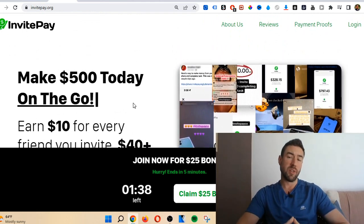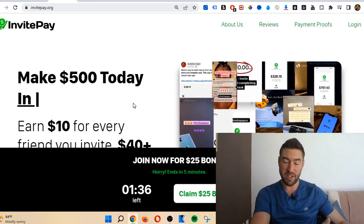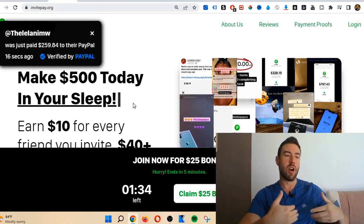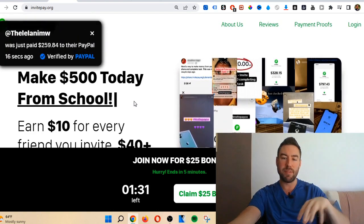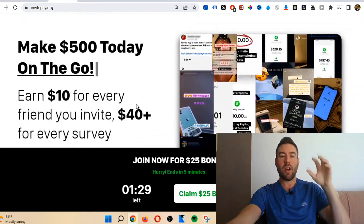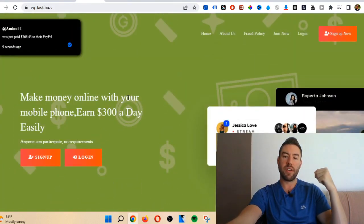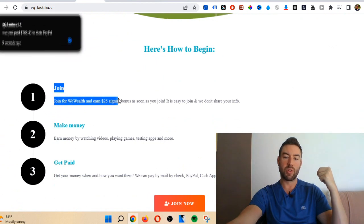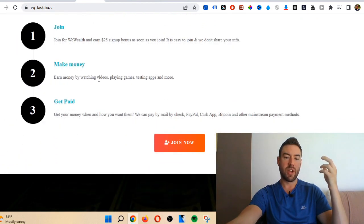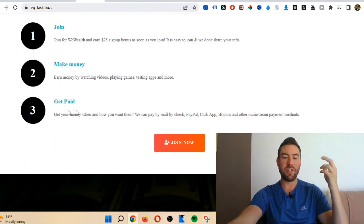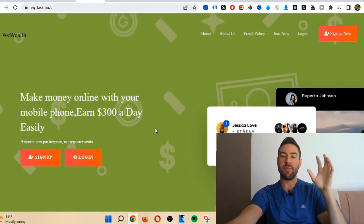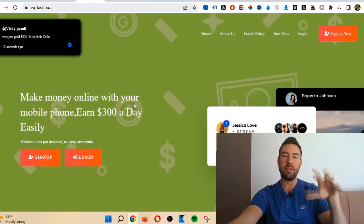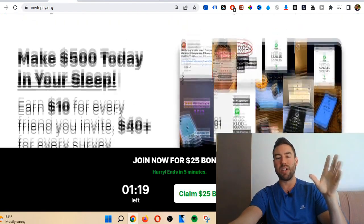There are real legit referral programs out there, and there are real legit survey sites. But is invite pay legit? Well, if we go to this other site, you can see that they have a very similar thing. It says earn $25 sign up bonus, you can play games, test apps, and then you get paid. These sites time and time again have been proven to be completely fake, and I want to share with you some smoking gun evidence as you keep watching.